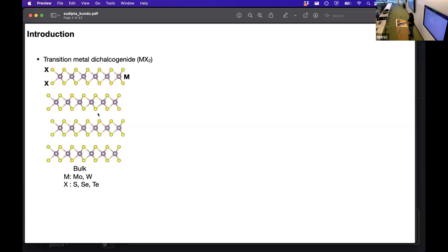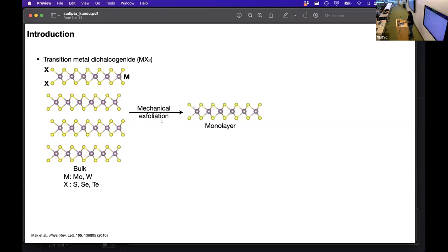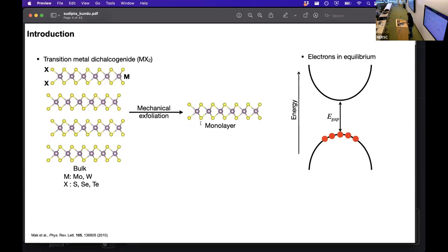TMD has a layer structure and each of these layers are weakly bound, so one can mechanically exfoliate it and get a monolayer. In this monolayer TMD there are electrons, and we can think of them as occupying up to a certain energy level. Schematically, the red dots represent the electrons occupying up to this energy level, and then there are higher energy levels which are empty — this is the energy gap.